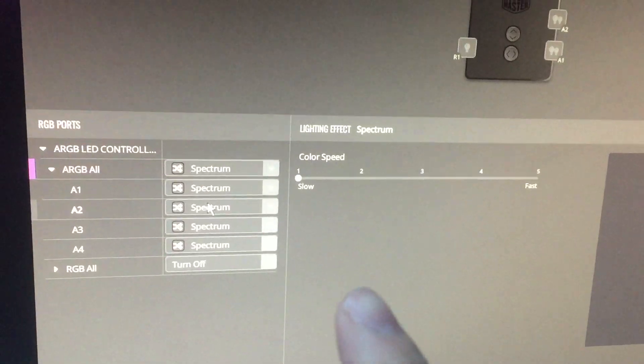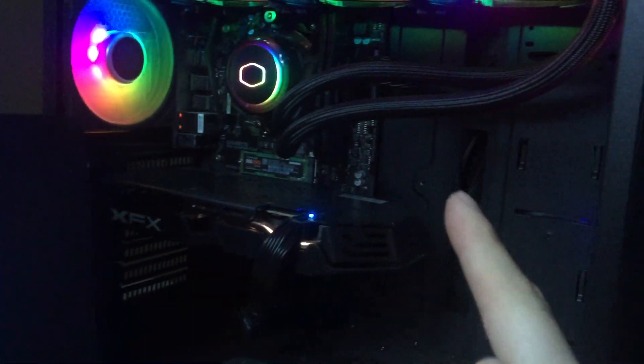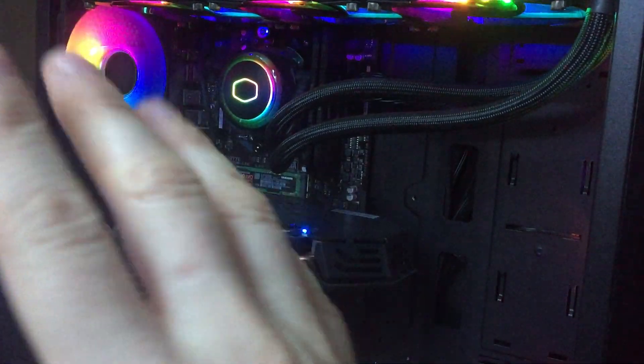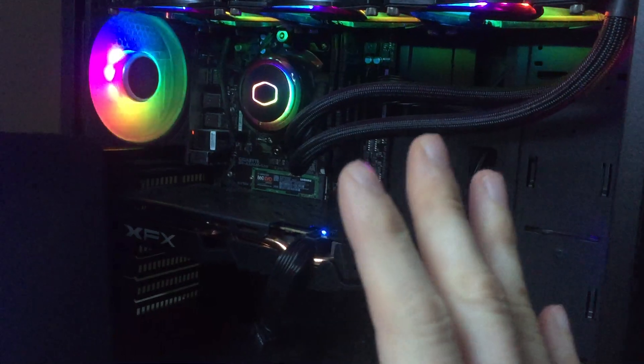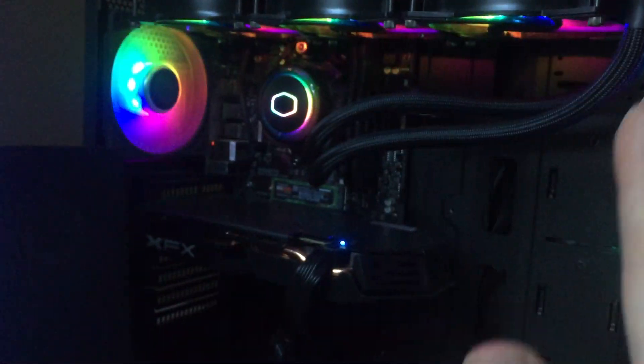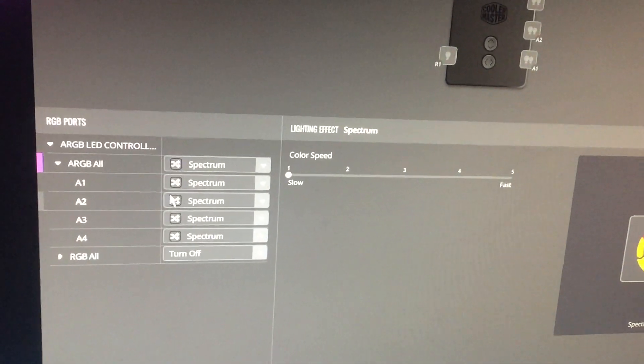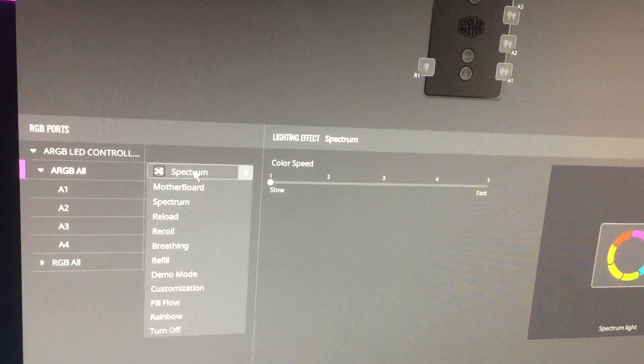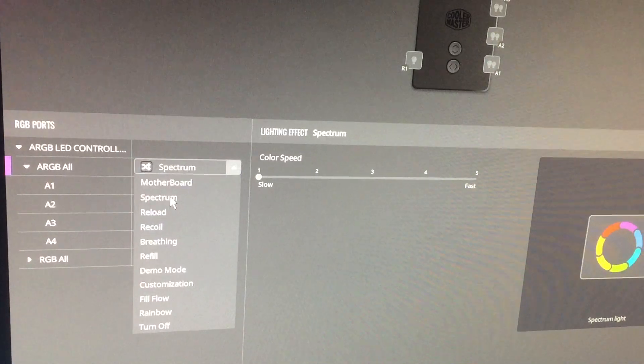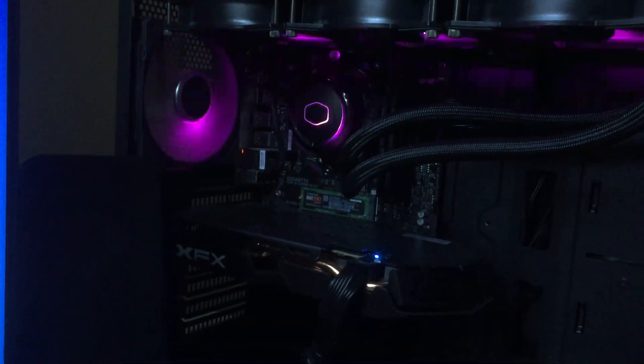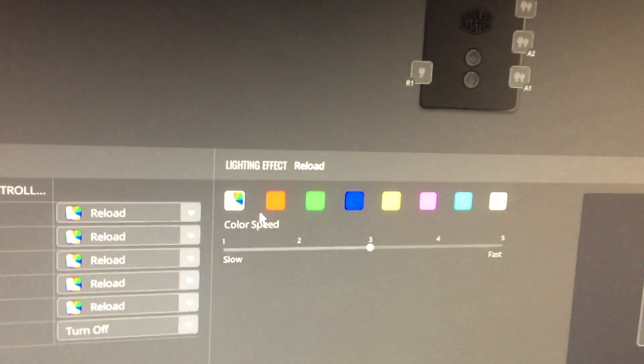The next setting is spectrum. Now I'm applying this to everything - this is all hooked up to a controller in the back. I'm applying this to absolutely everything. You can have them individual as well, that's important to say.